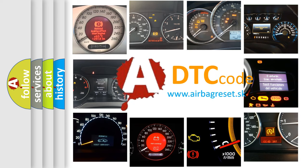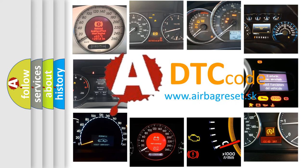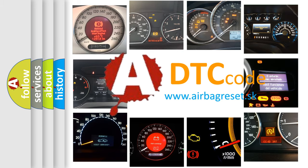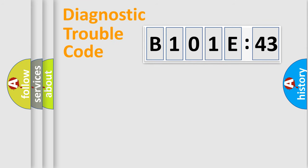What does B101E:43 mean, or how to correct this fault? Today we will find answers to these questions together. Let's do this.